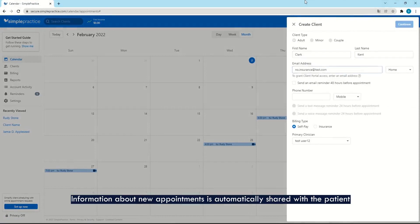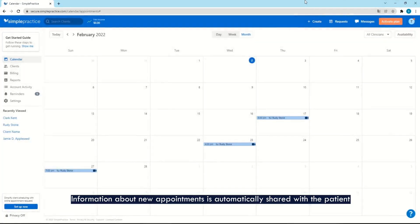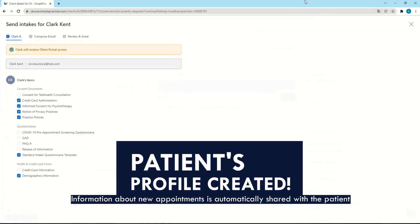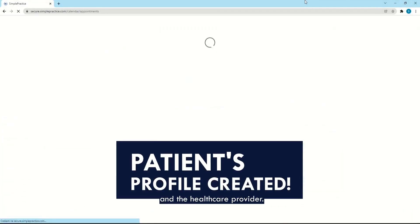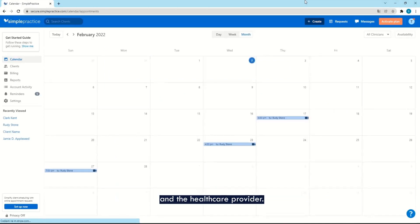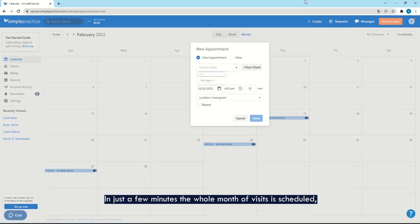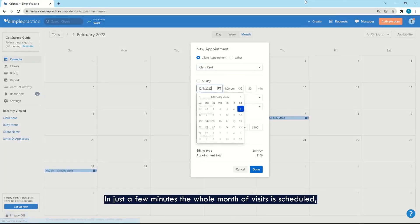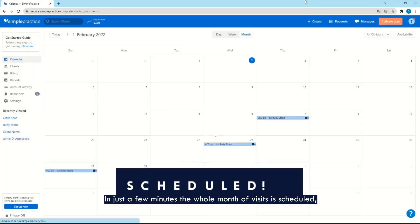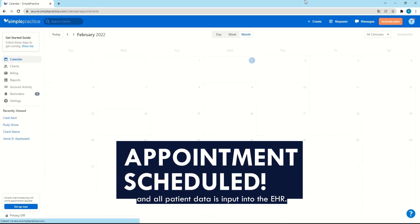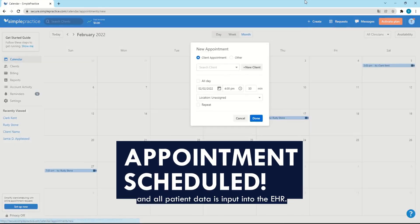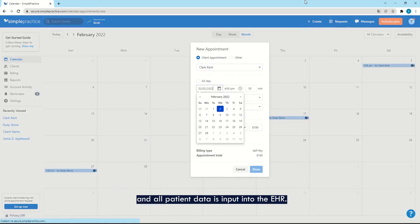Information about new appointments is automatically shared with the patient and the healthcare provider. In just a few minutes, the whole month of visits is scheduled and all patient data is input into the EHR.